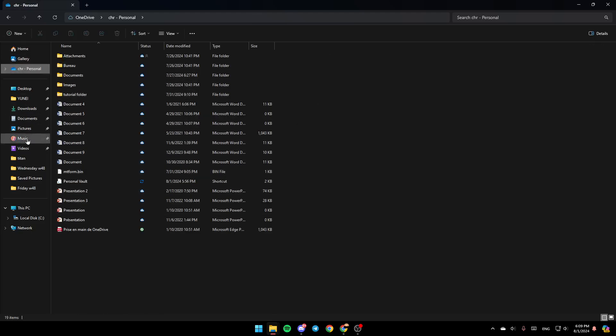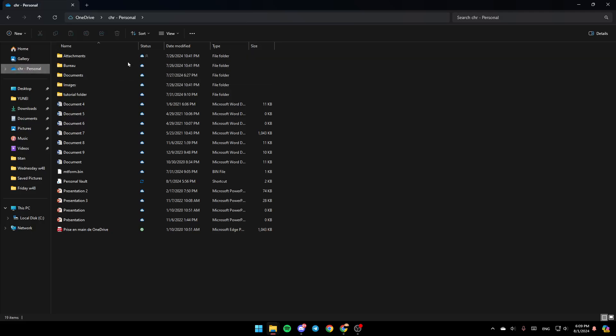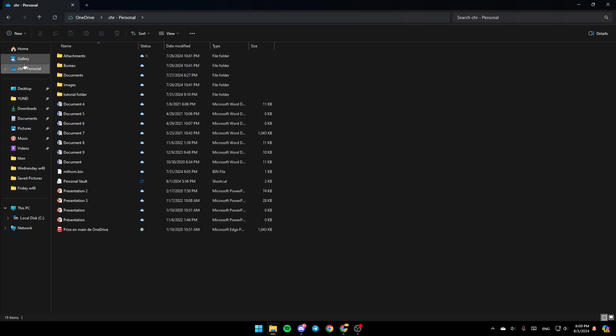Once you're here, in the left, you're going to find all of these sections. Here you're going to find Home, Gallery, and right here you're going to find OneDrive. Go ahead and click on OneDrive, and then right here, as you can see, you're going to find all of your OneDrive files and so on.